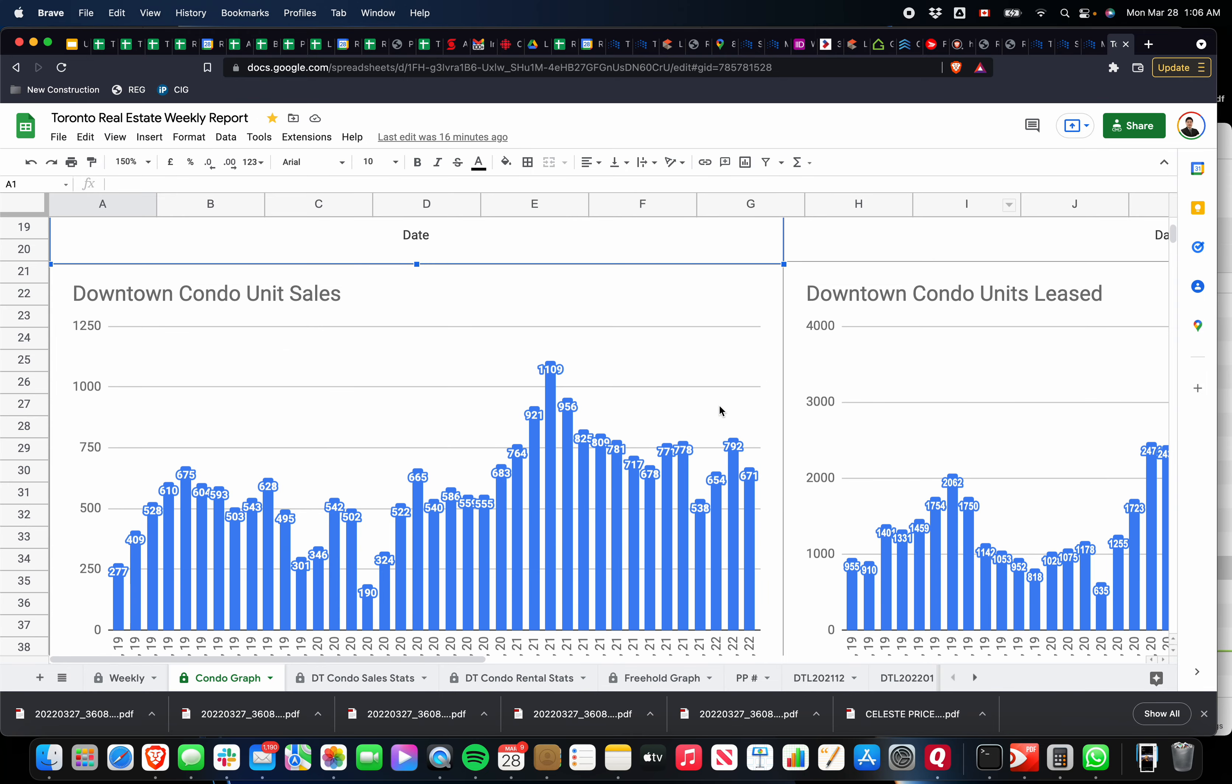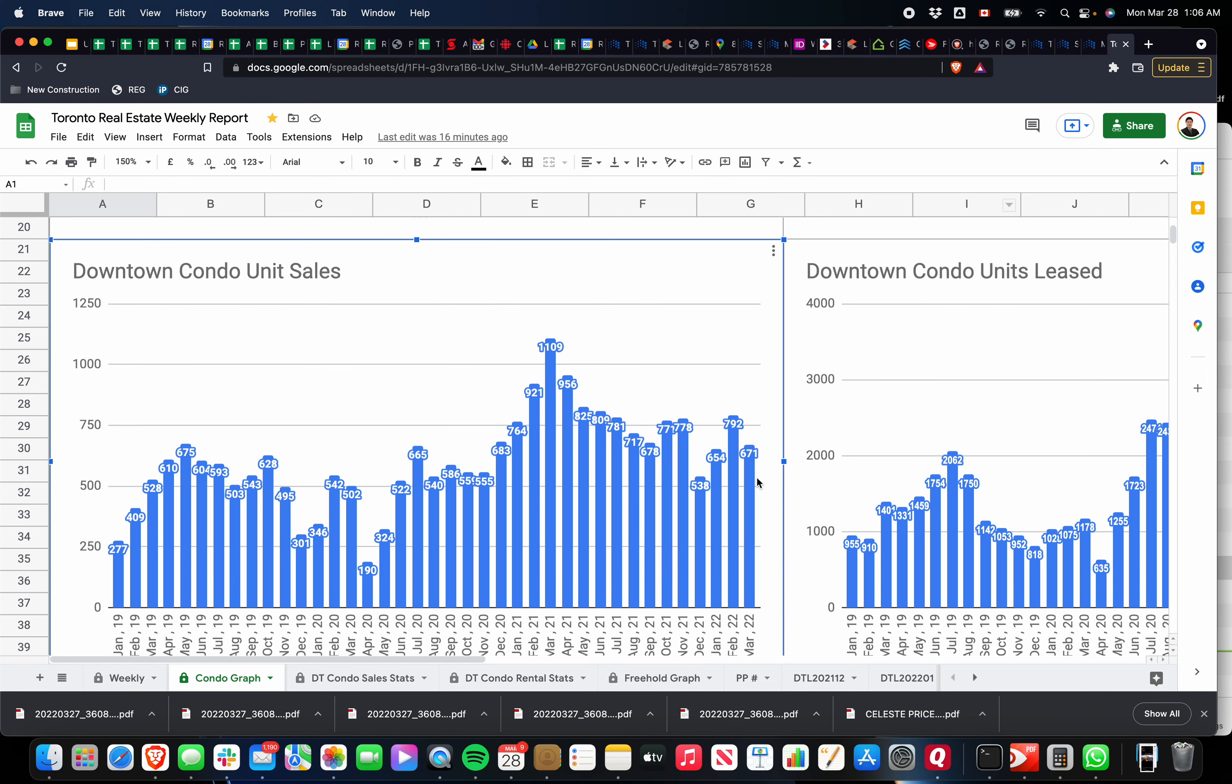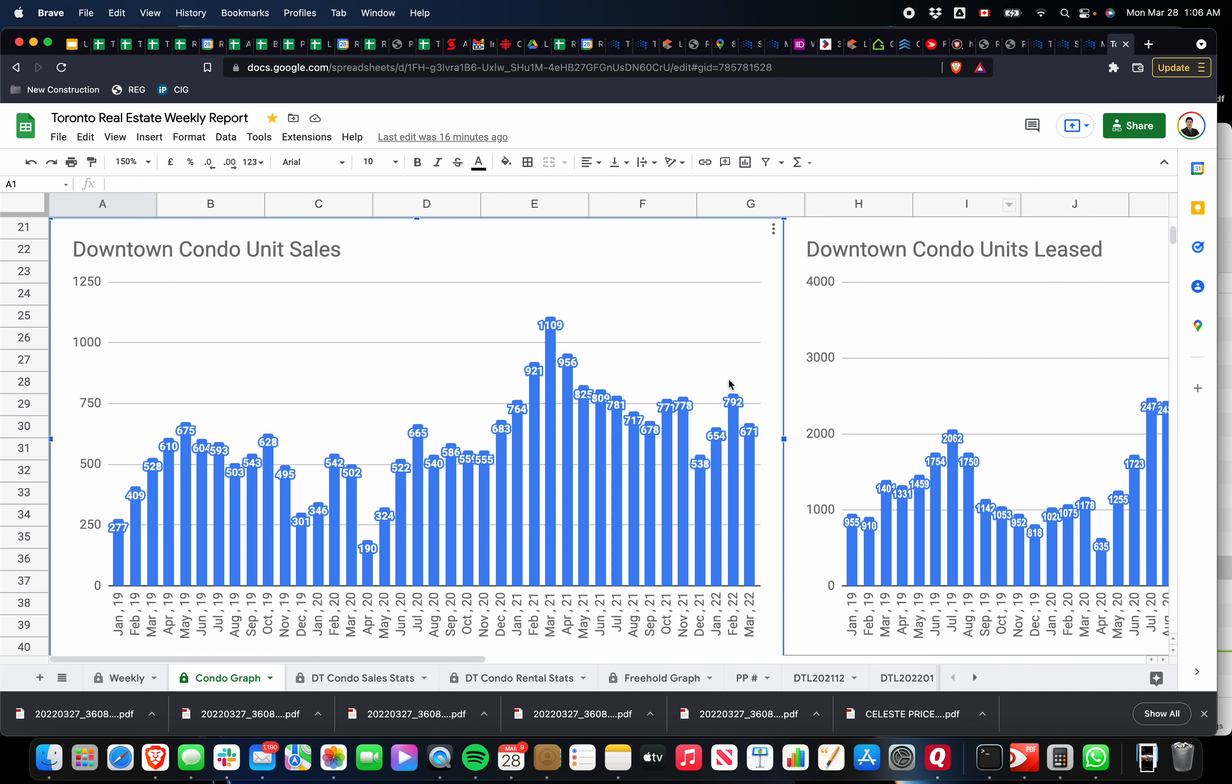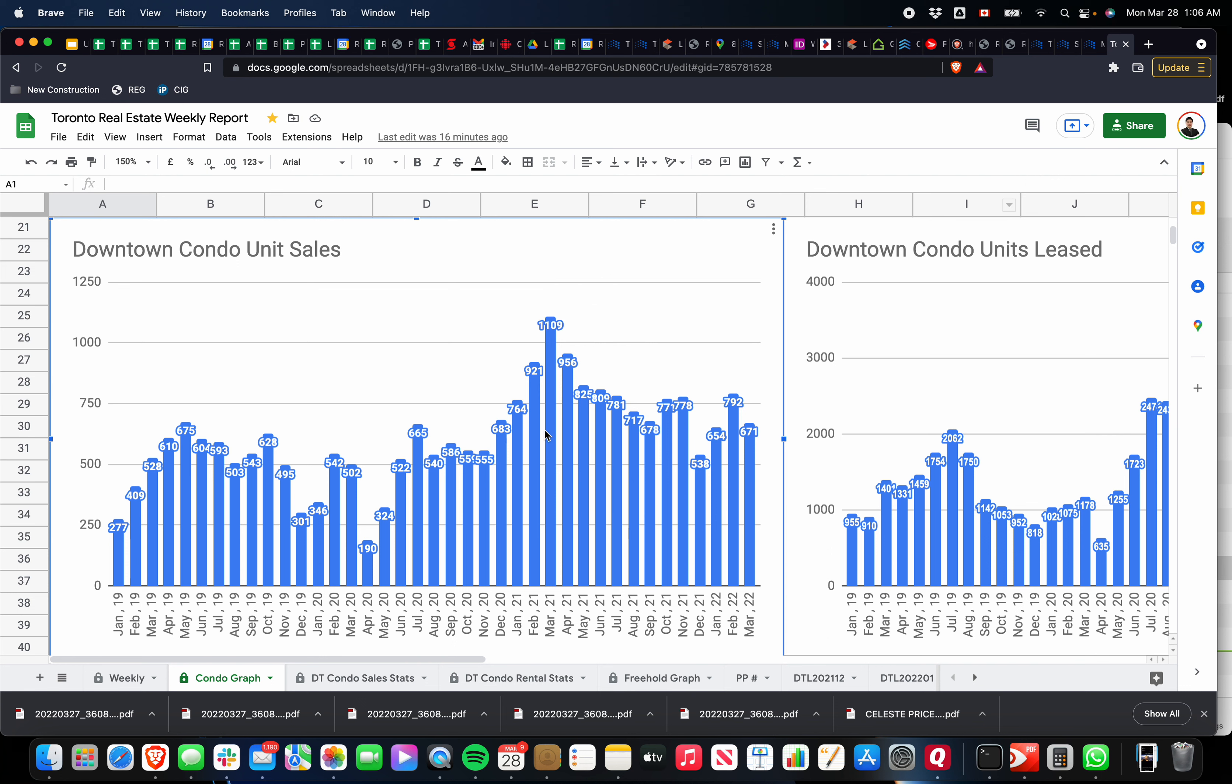In regards to the unit sales, we're getting close to the 700 mark for March. We're at 761 sales so far this March. February ended up with 792. If we compare it to previous Marches, you'll see again...